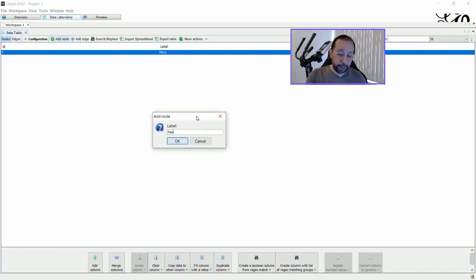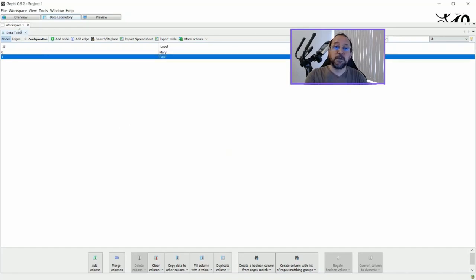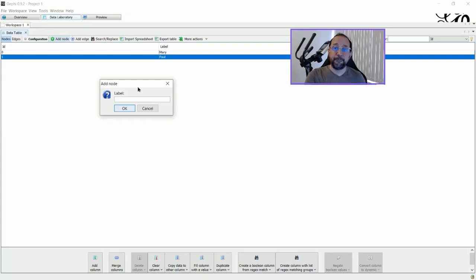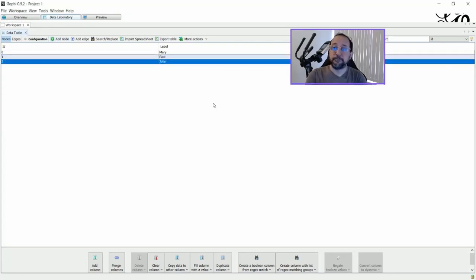And another node called John, and another node called Anna.